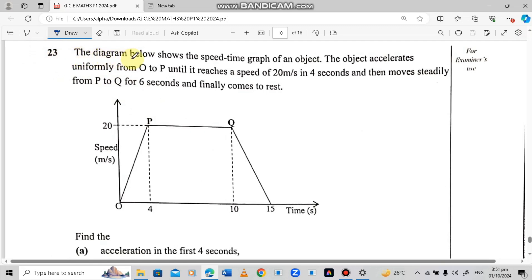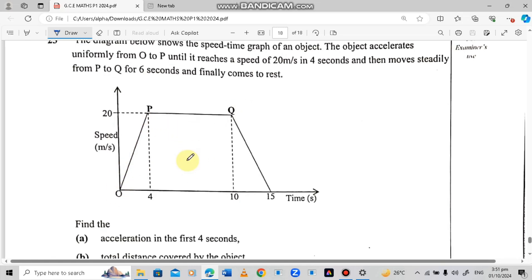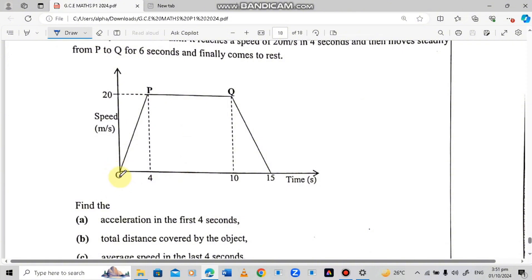Question 23 reads: The diagram below shows the speed-time graph of an object. The object accelerates uniformly from O to P until it reaches a speed of 20 meters per second in 4 seconds, then moves steadily from P to Q for 6 seconds, and finally comes to rest. This graph shows the object accelerating from O to P, then moving at constant speed from P to Q.